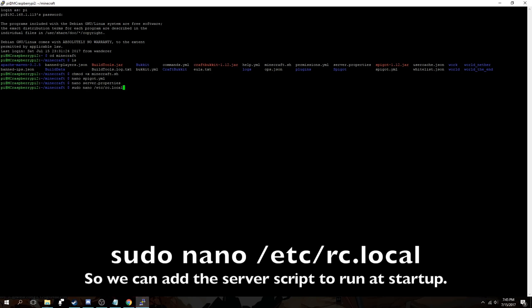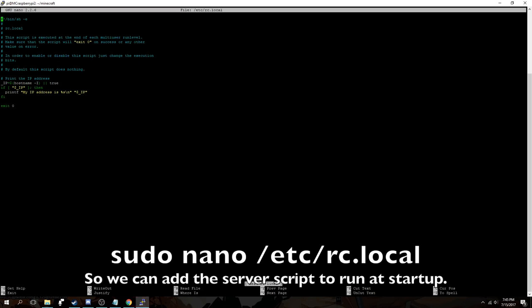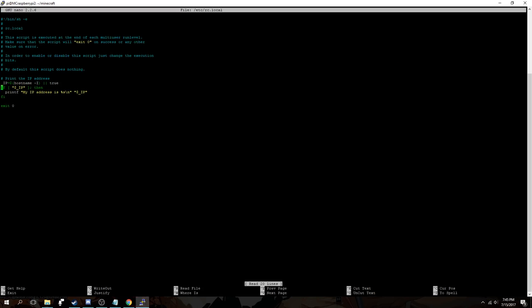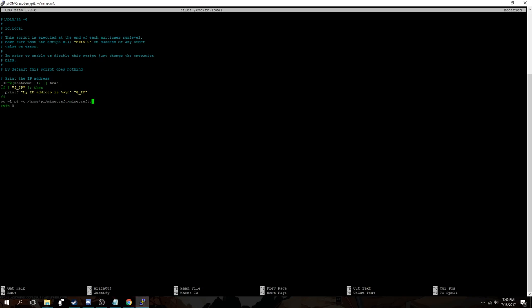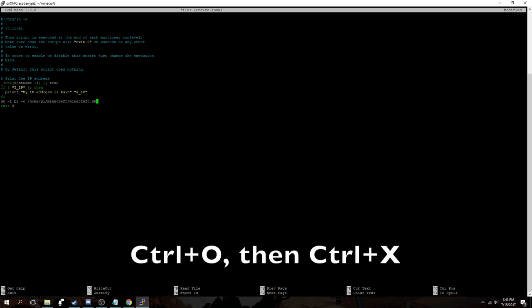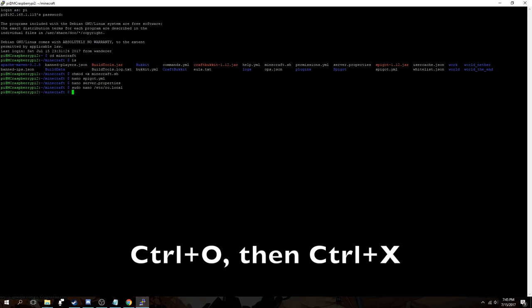Now use this command as seen in the video to edit rc.local. We'll add a line just before the exit line so that it will run the server startup script every time the Raspberry Pi boots up. Then we'll use ctrl O and ctrl X to save and exit again.